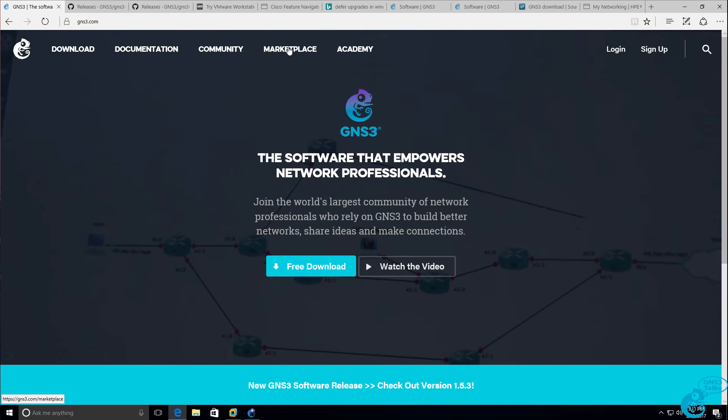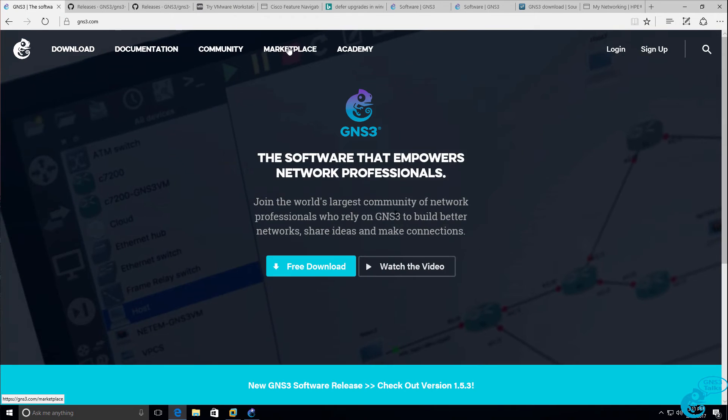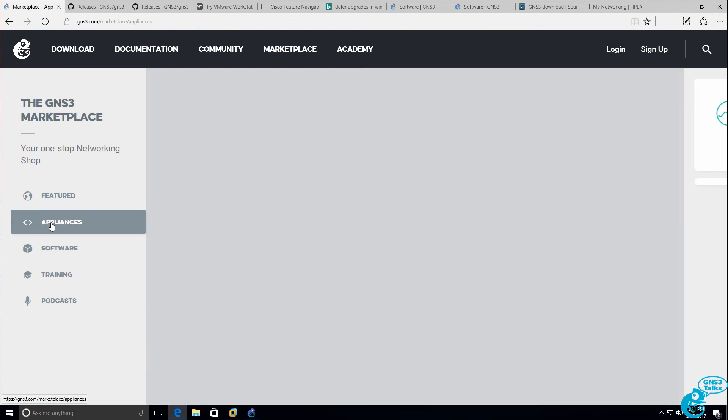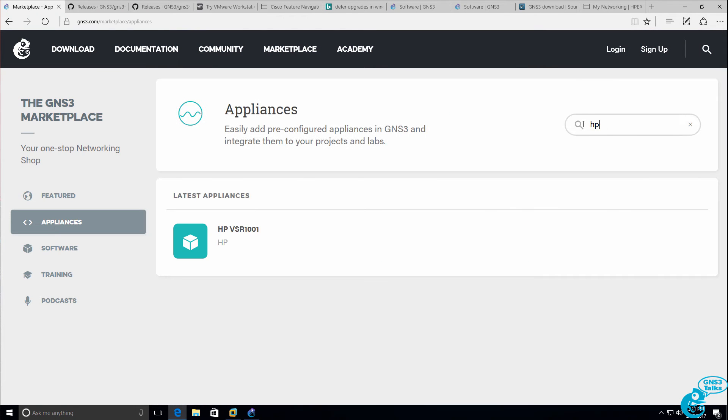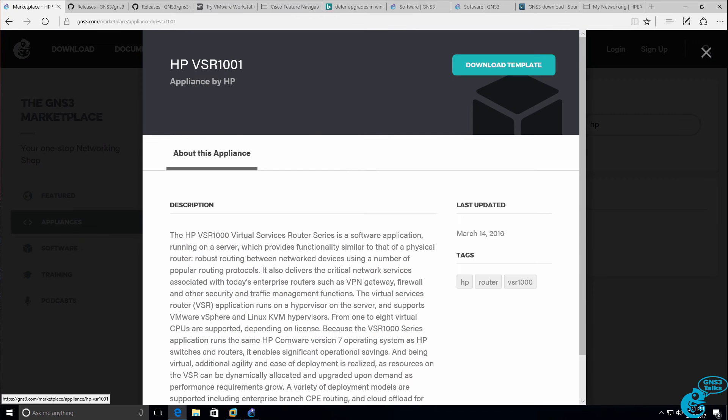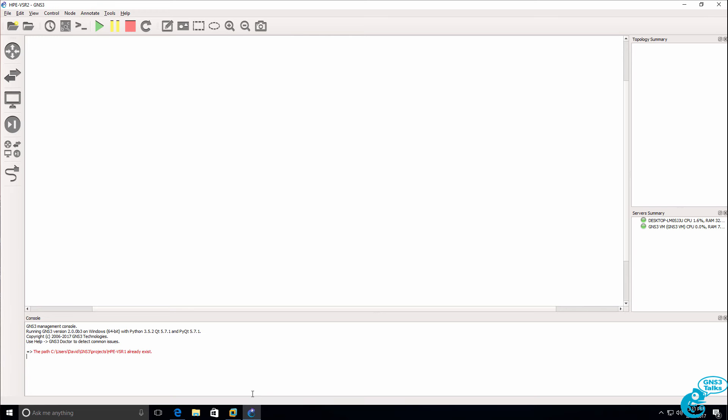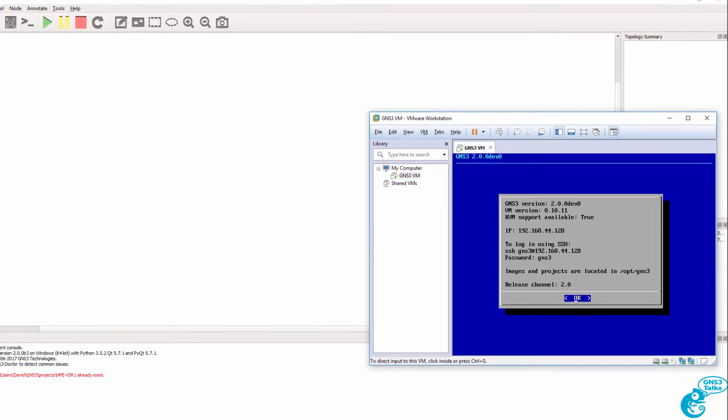So the first thing we need to do is go to gns3.com and click marketplace, click appliances, and search for the HP VSR. Download the template to your local machine, and that will make it easy to integrate the VSR with the GNS3 VM and your GNS3 topologies.